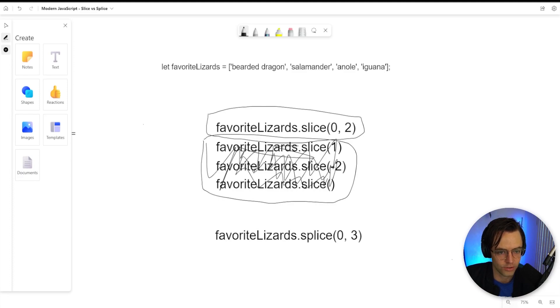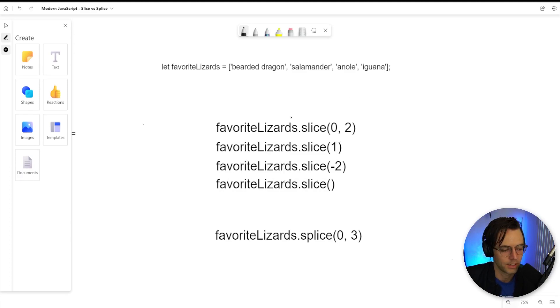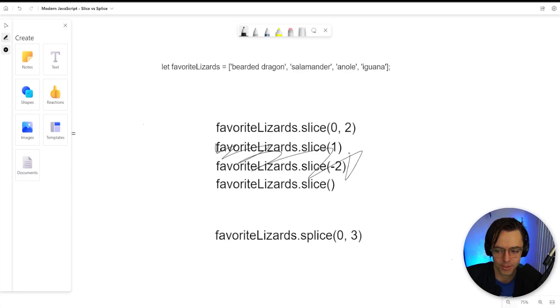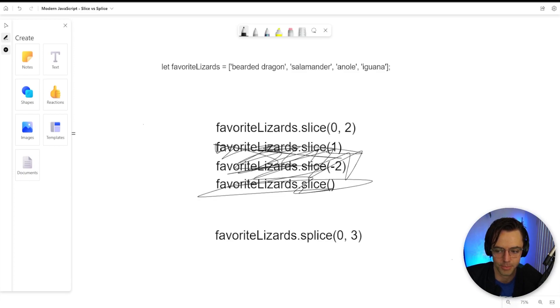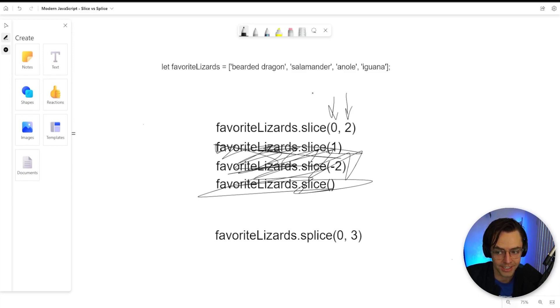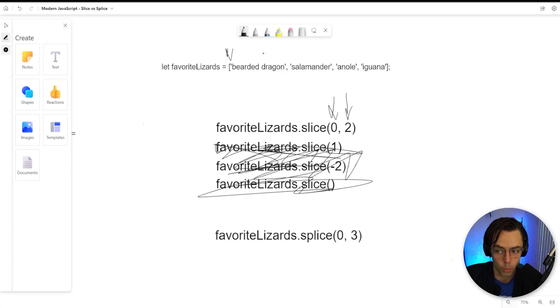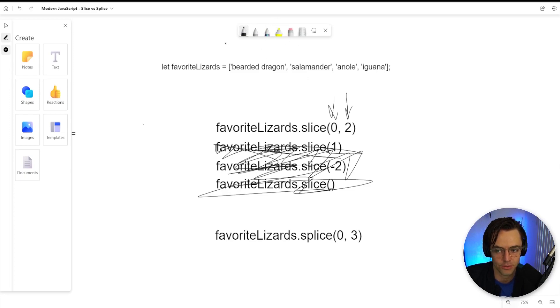What you're going to do is you're going to have a starting index and you're going to have an ending index. You are going to have a starting index and you are going to have an ending index. A starting index is just the way that sounds. You're going to start right here. Or depending on if you have a one here, you would start right here. But here we have a zero, so we are going to be starting right here.